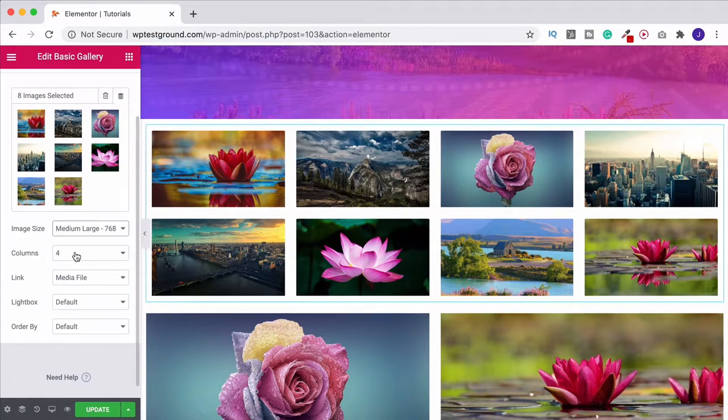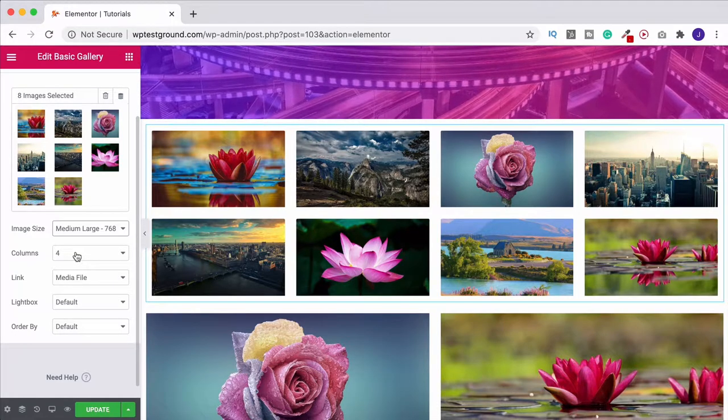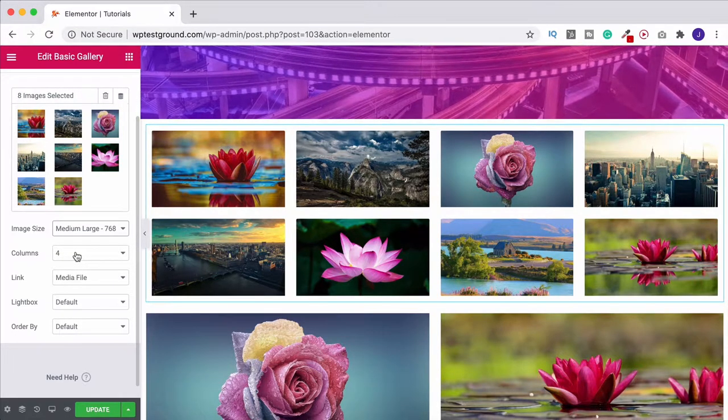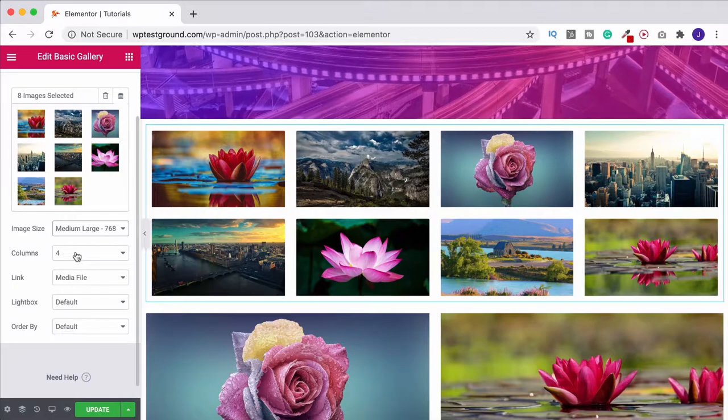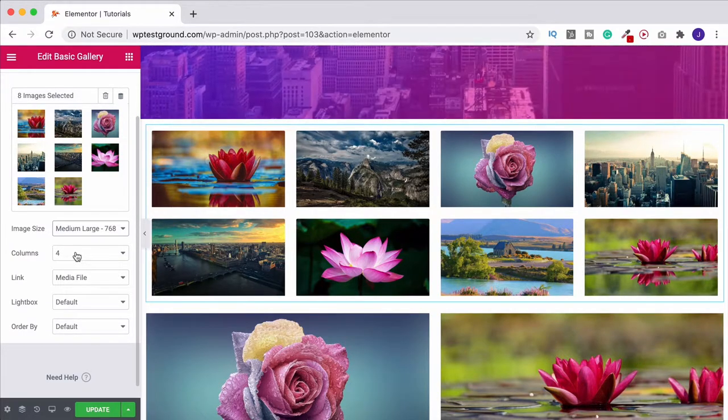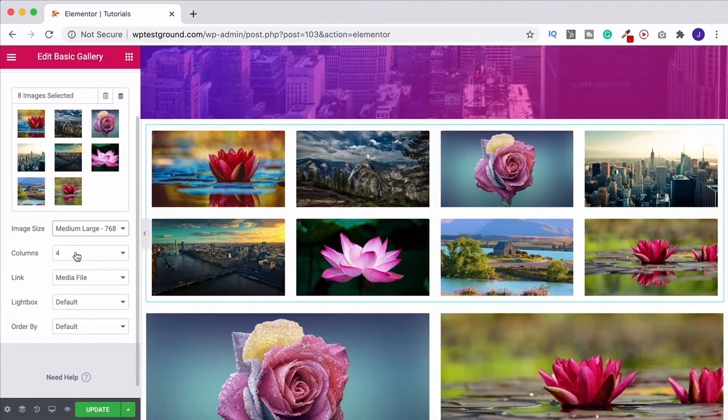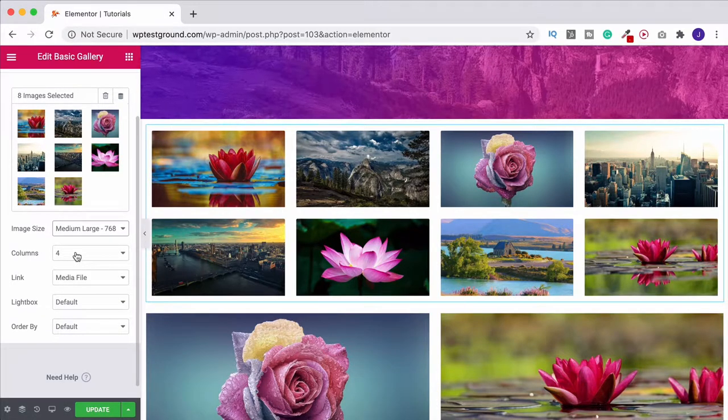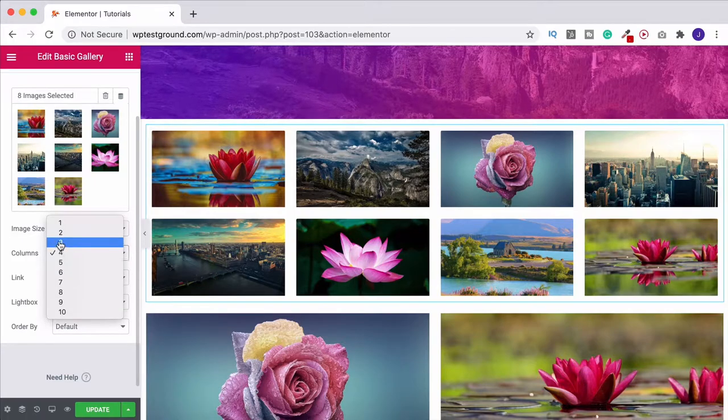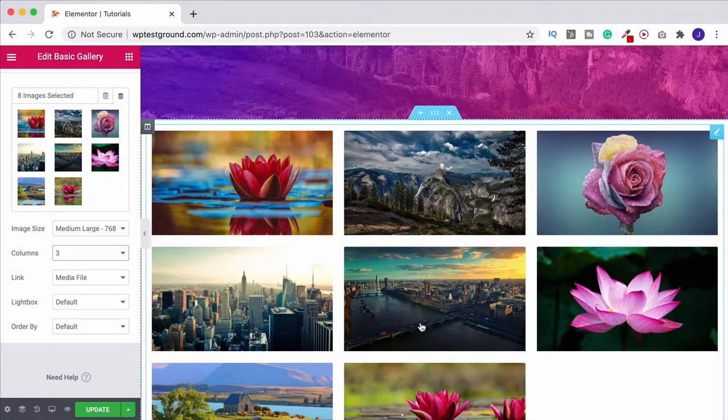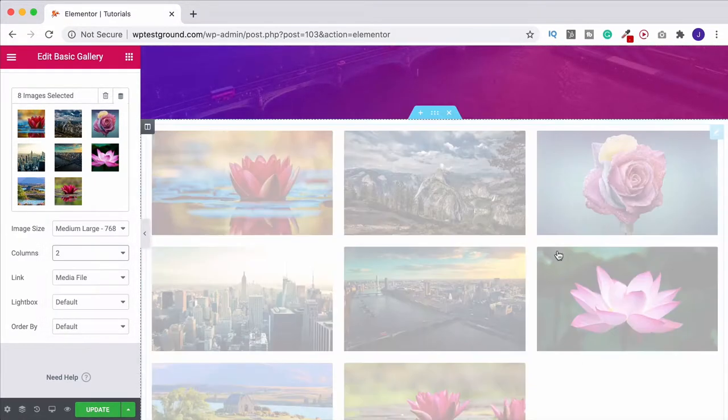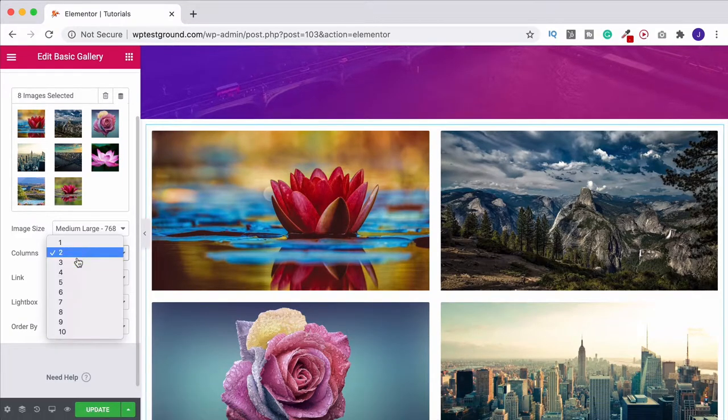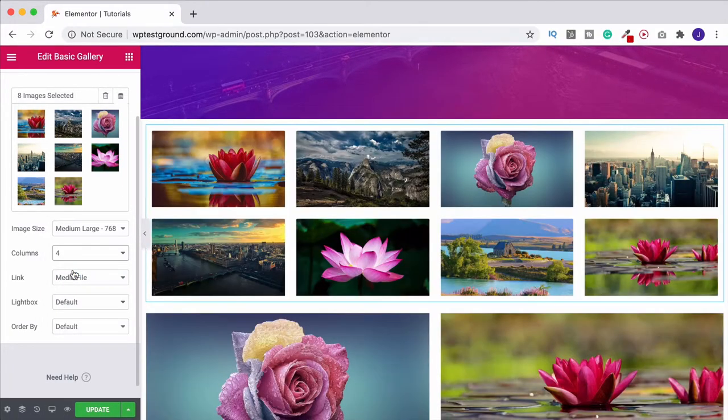Down here we can change the amount of columns that we have. Everything that we're doing here at the moment is fairly static. This is the amount of columns that's going to be displayed on the desktop. It will change for tablet and mobile at the moment. If I change this to three it's going to do this. Obviously two will change it again. But for the moment I'm going to leave it on four.